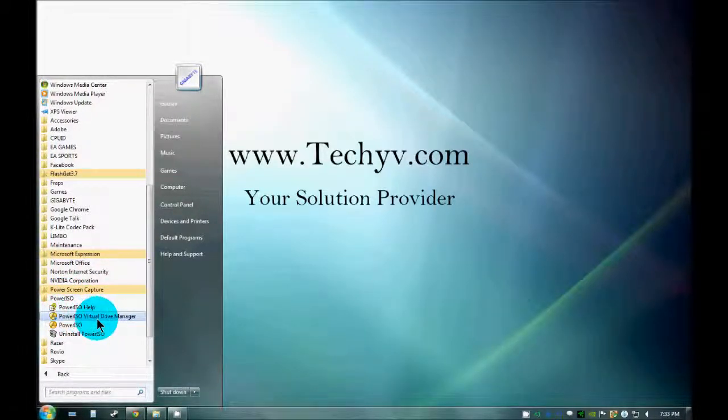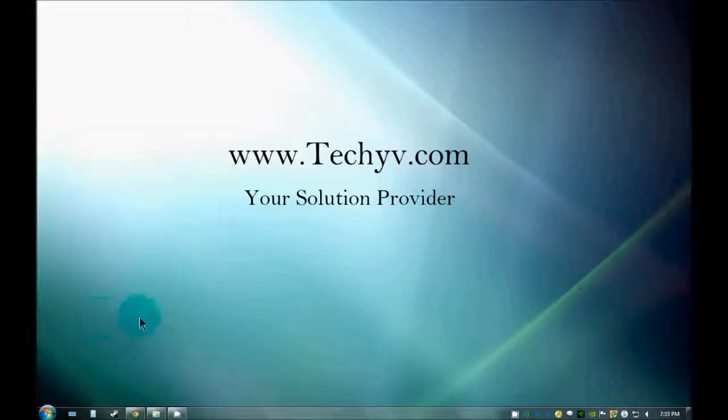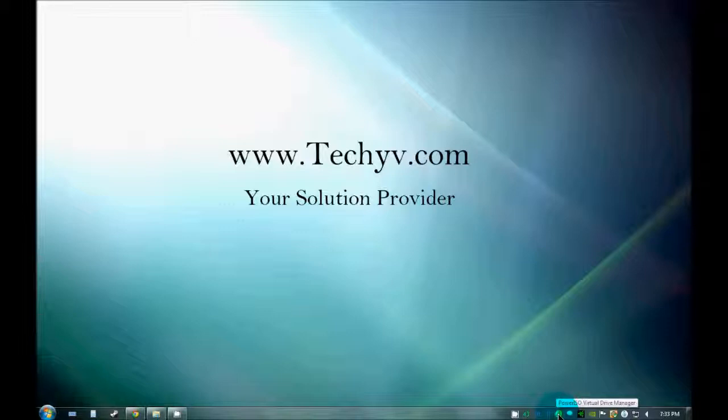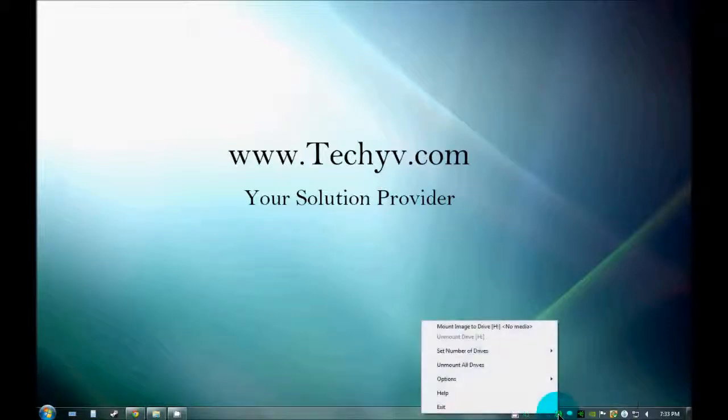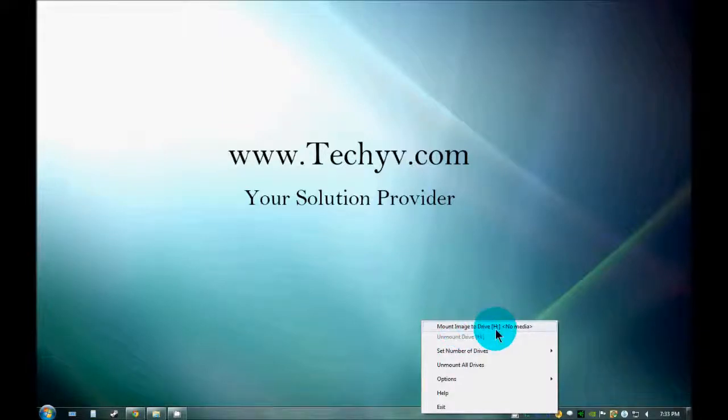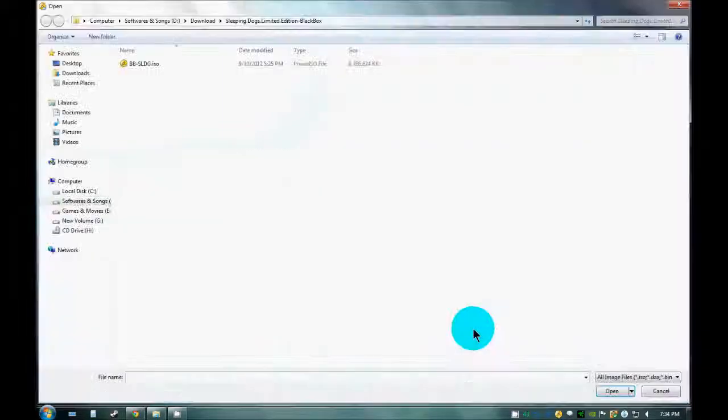Power ISO Virtual Drive Manager and you can see that this icon has been started. Just right click onto this and you can see the option, Mount Image to Drive. Just click onto this.